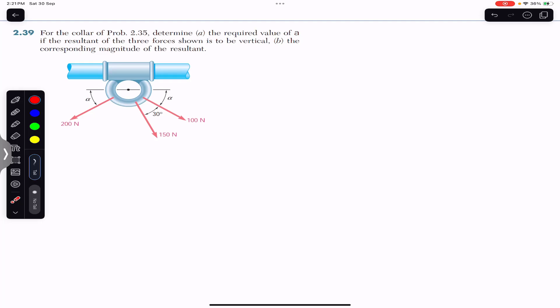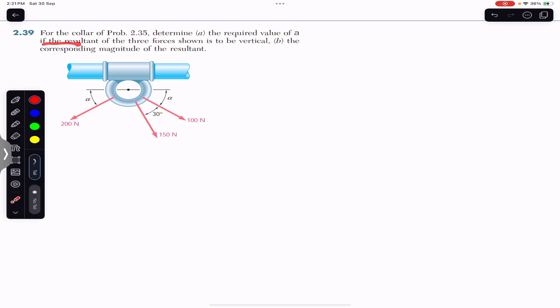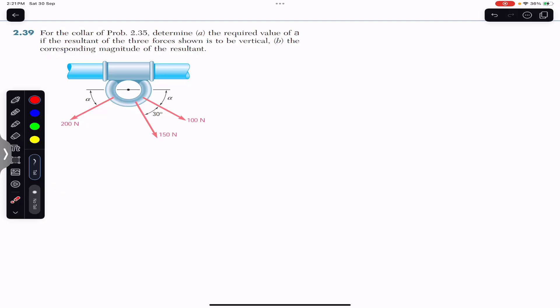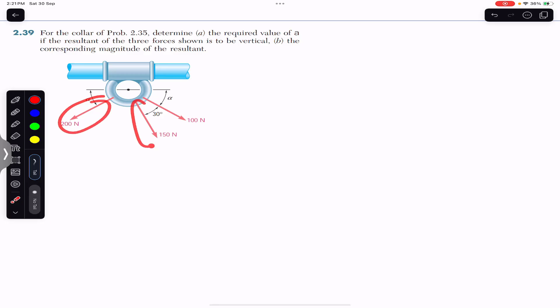Hello students, welcome to Engineers Academy. Do subscribe to my channel if you are here for the first time. Now we are going to solve problem 2/35, which says: determine the required value of angle alpha if the resultant of three forces shown is to be vertical, and we have to find the corresponding magnitude of the resultant.